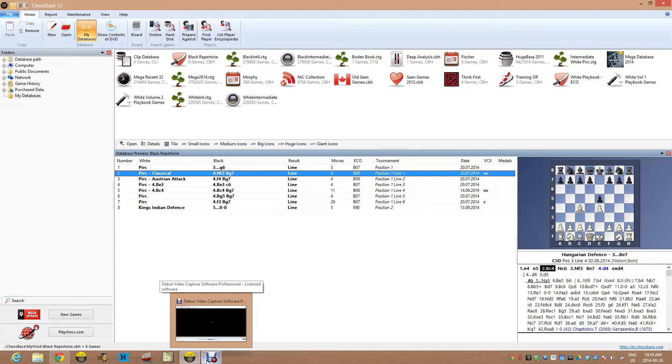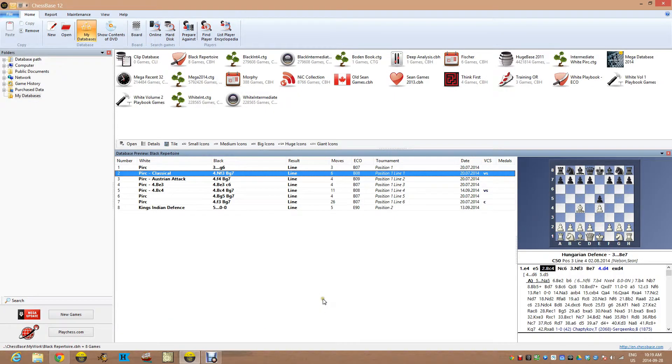Hey everyone, welcome back to another imperfect chess video. My name is Sean and today I'm going to show...